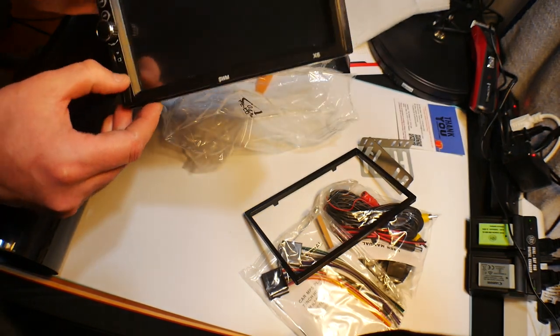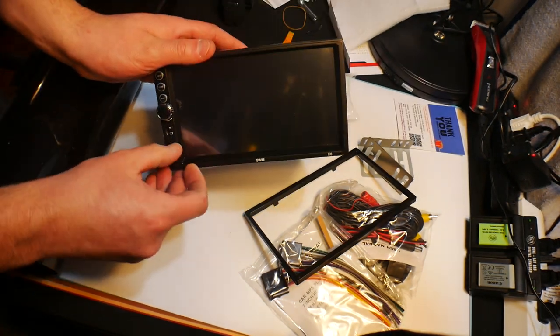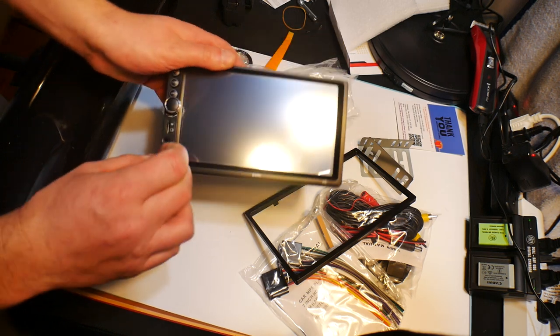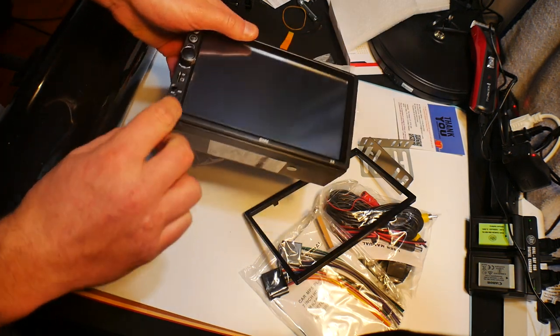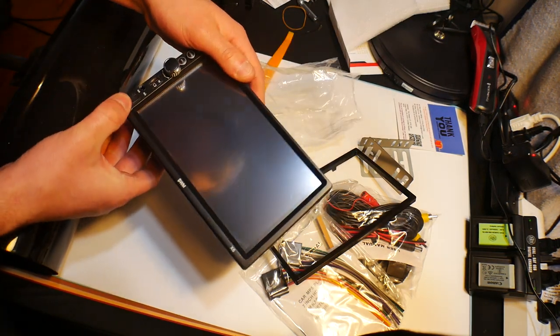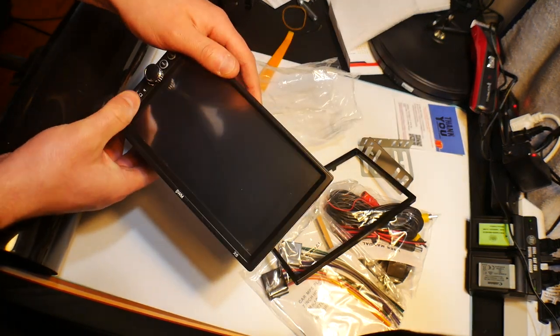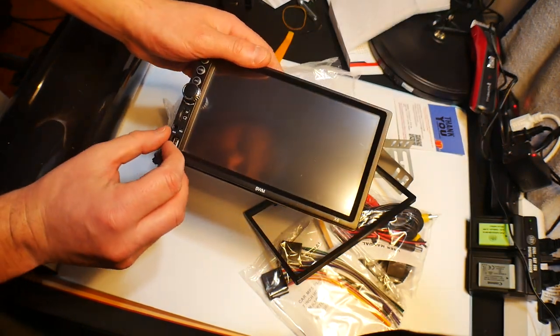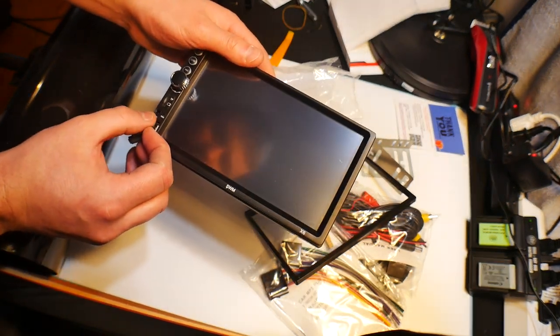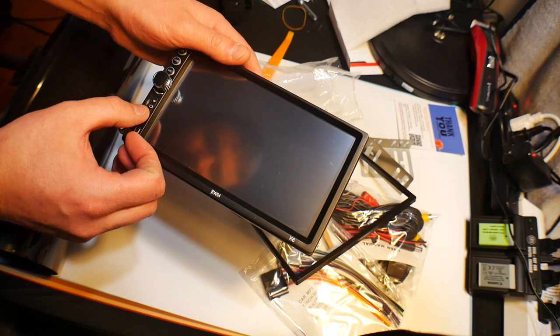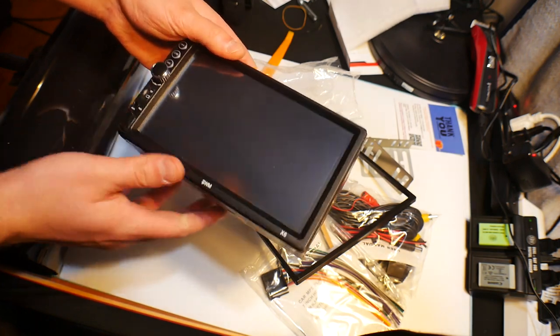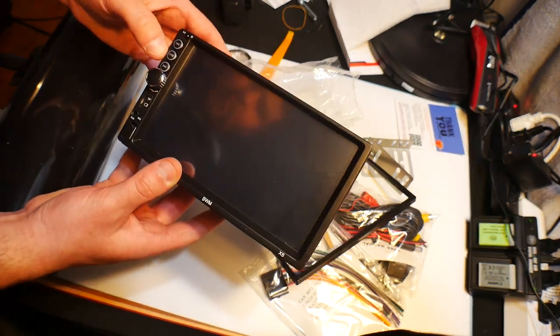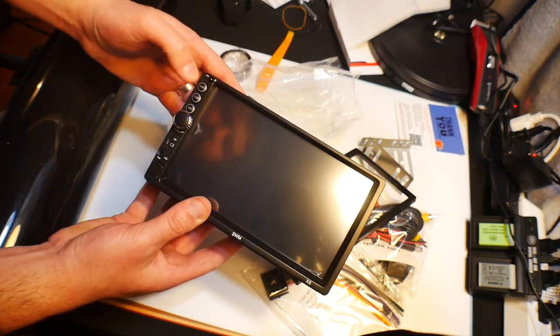Alright, let's see what we got. So, right off the bat, we got a USB port, an AUX port, a reset button, a TF card slot. We have the volume over here. We have the power.